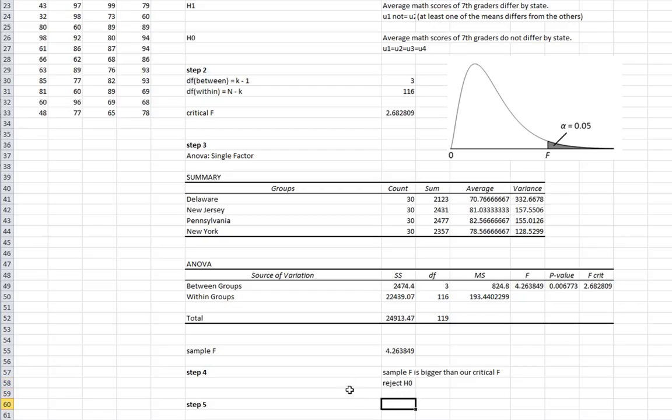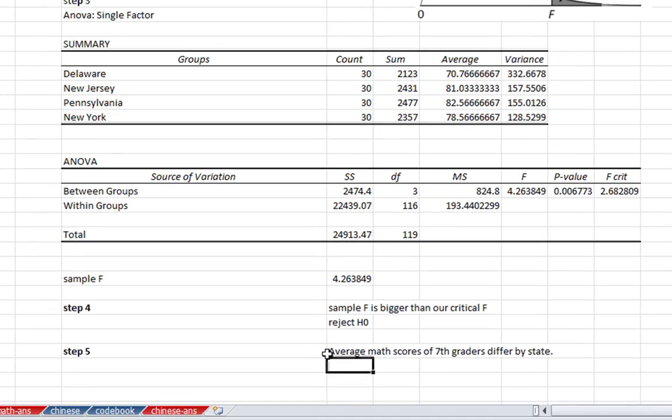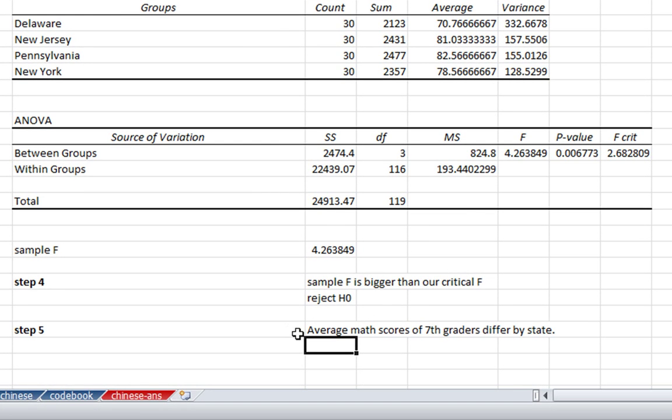And step 5, so if we're rejecting our null hypothesis, we're going with our research hypothesis. And we're saying that average math scores of 7th graders differ by state. And we can say that the probability that we're wrong is less than 0.05.